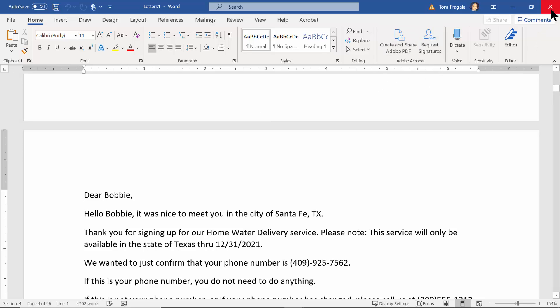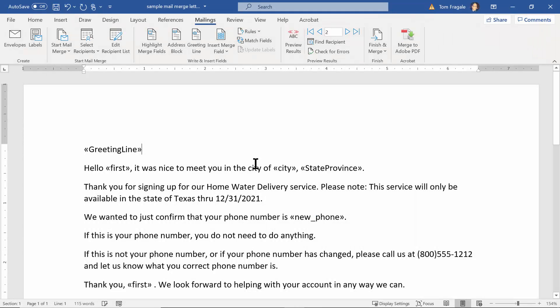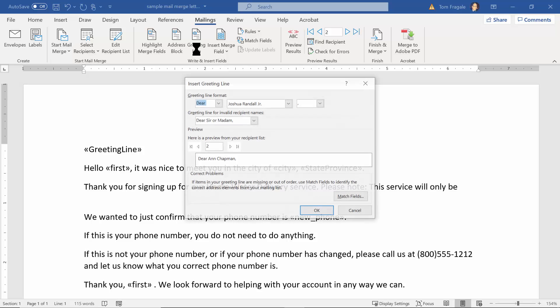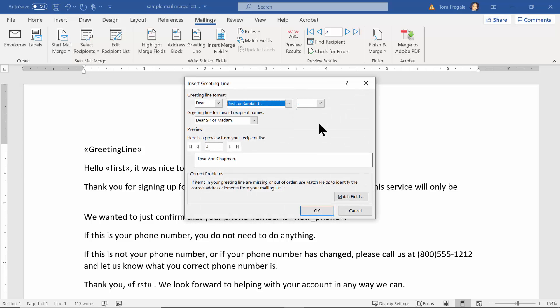What we did there was under the Mailings menu we picked on the word Greeting Line, and then you have some great choices to make your greeting line more dynamic.